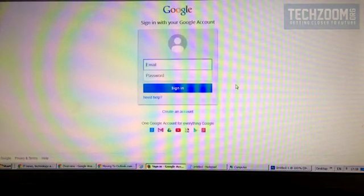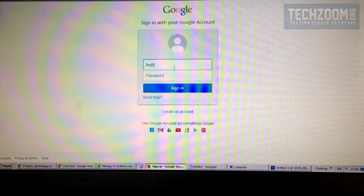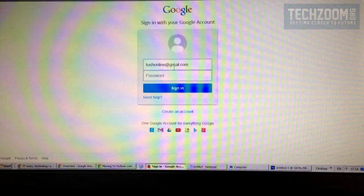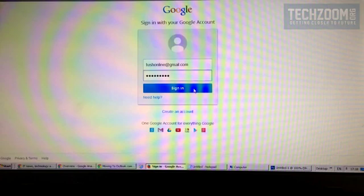Then it will prompt you for a Gmail account. We need to authorize this account so that Outlook can access our information. Click Sign In.